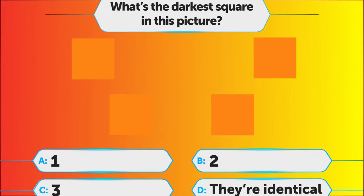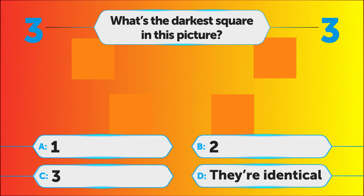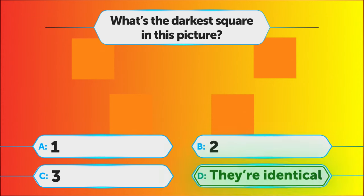Now, find the darkest square in this picture. A. 1, B. 2, C. 3, D. They're identical.